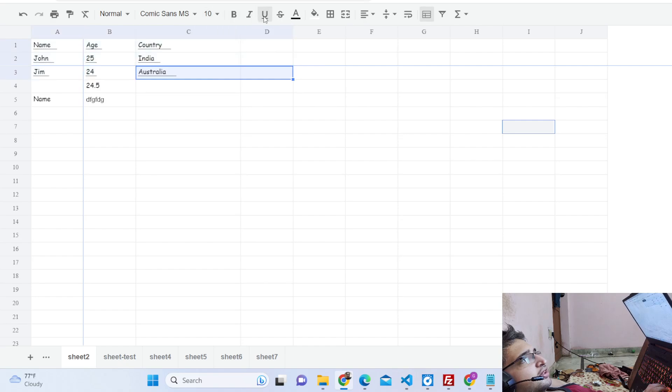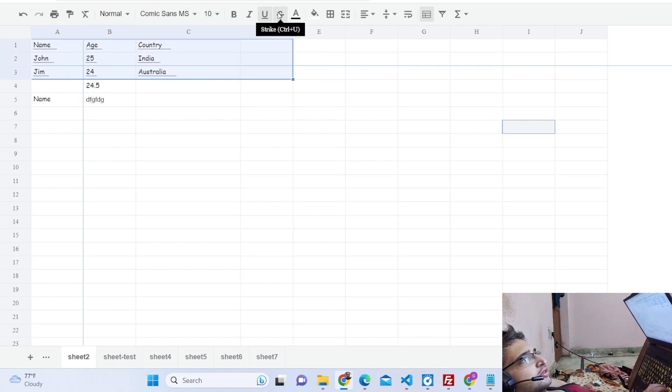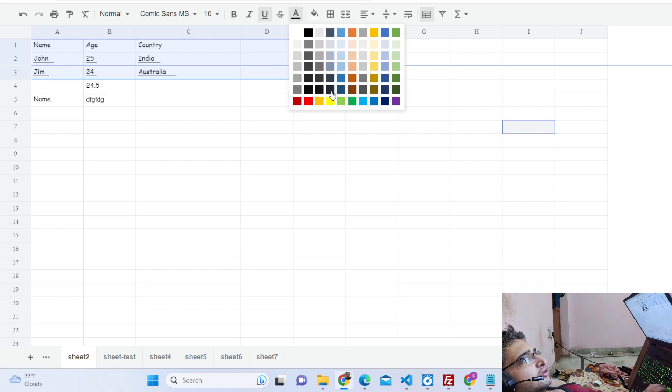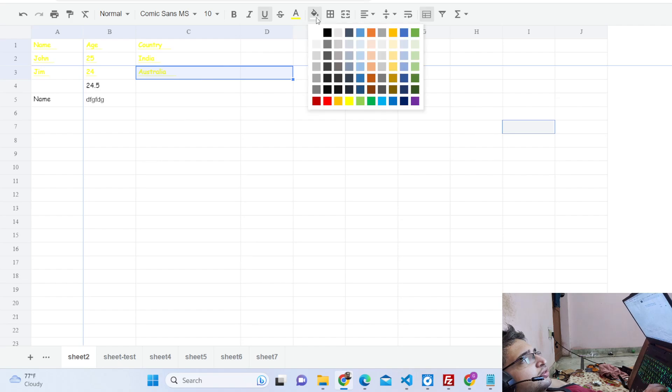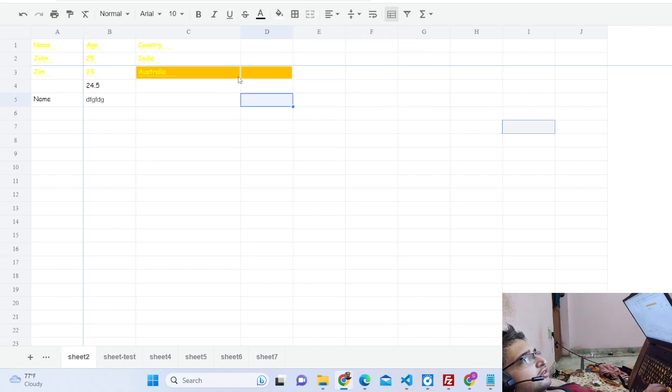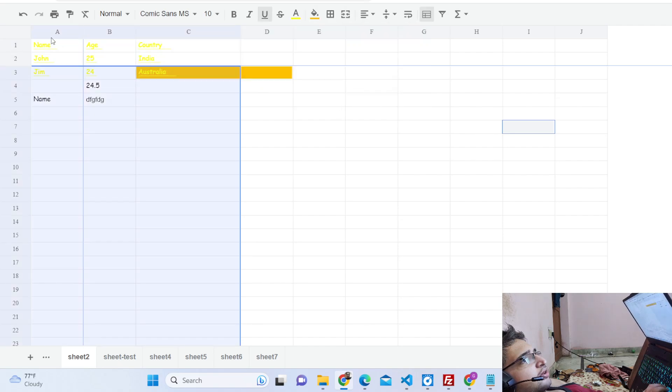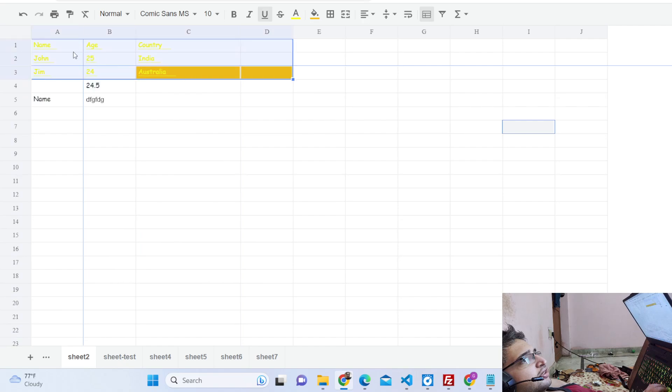You can also change the cell background color as well by selecting all the cells here. You can see that. It's a very good editor and then you can also print this as well.